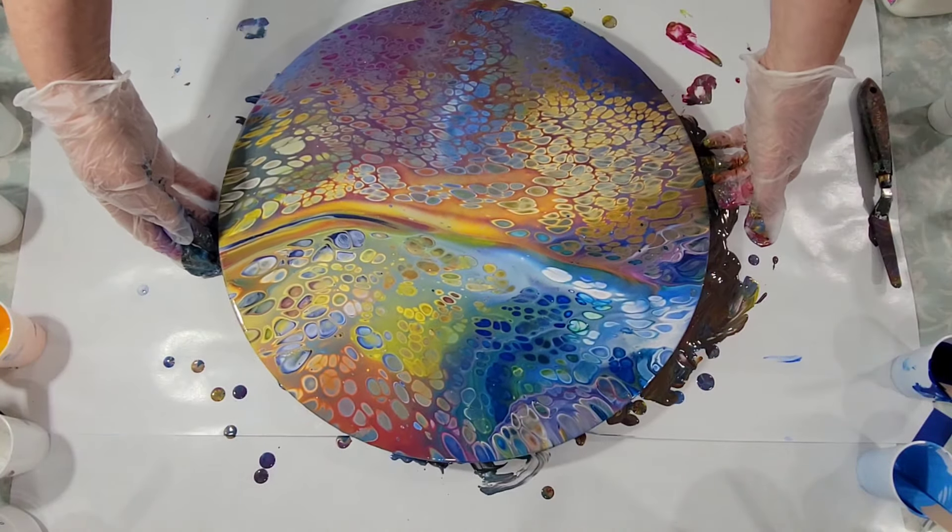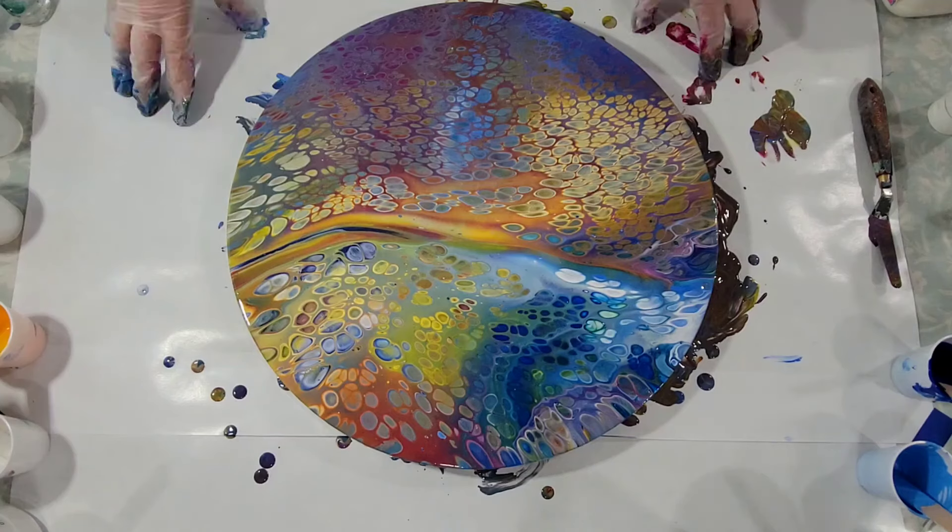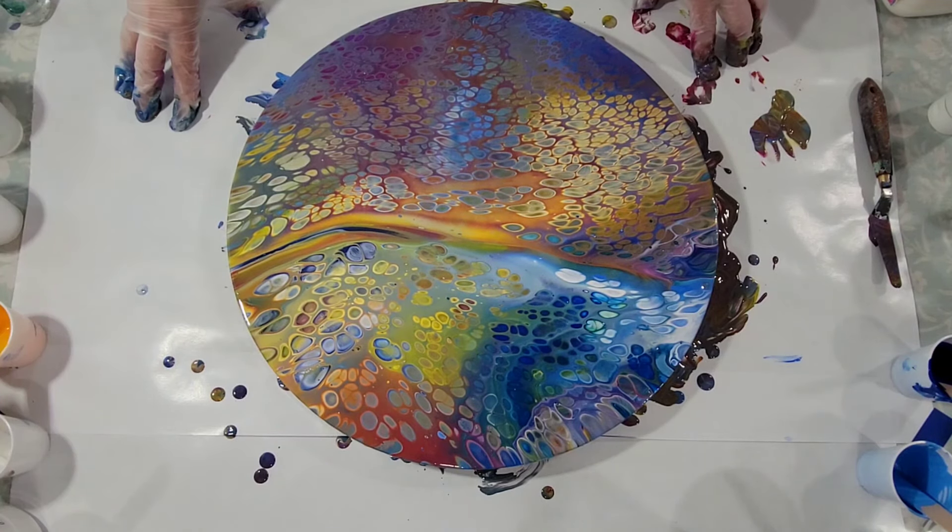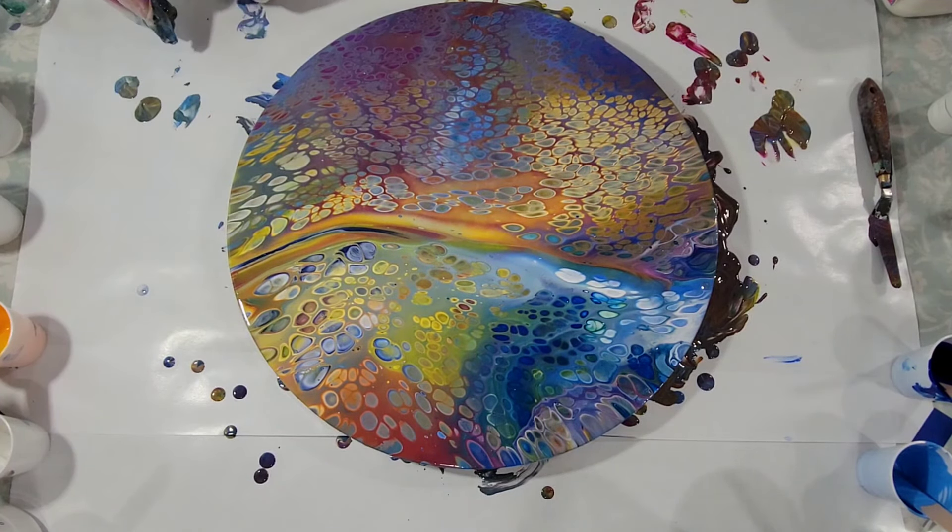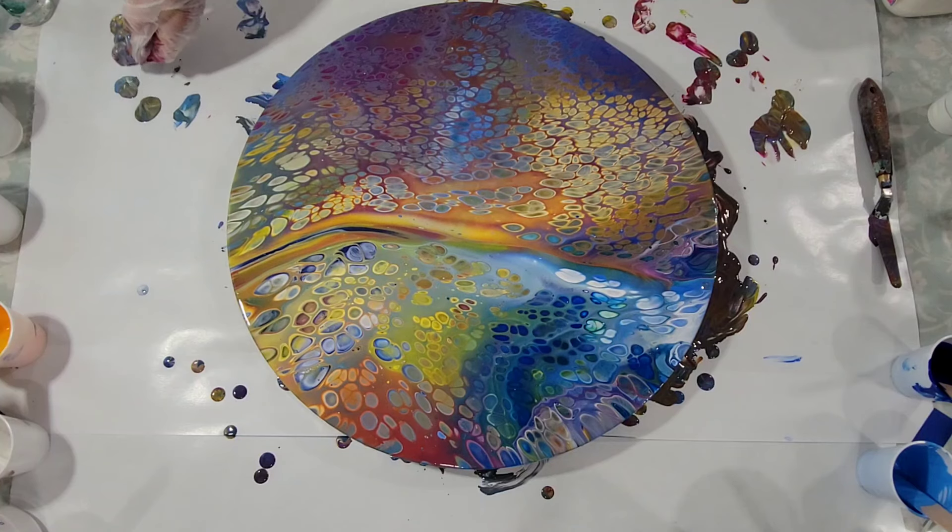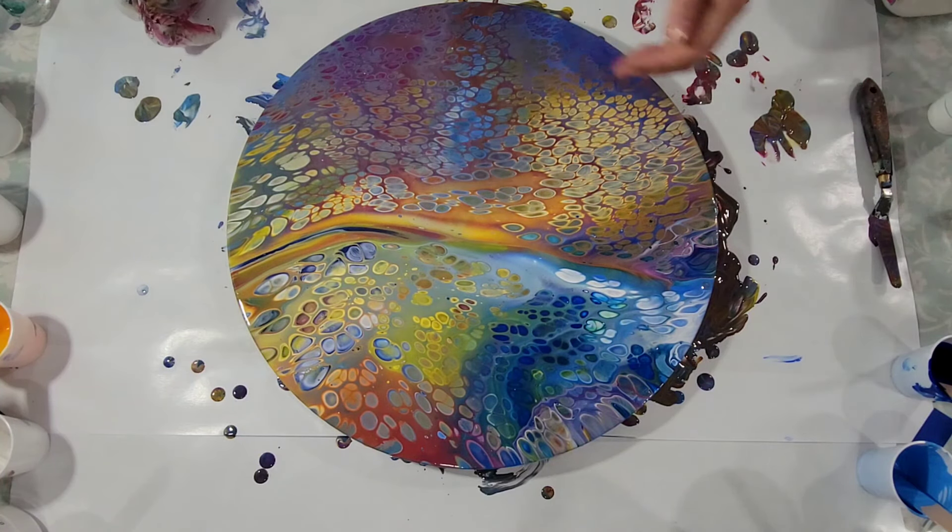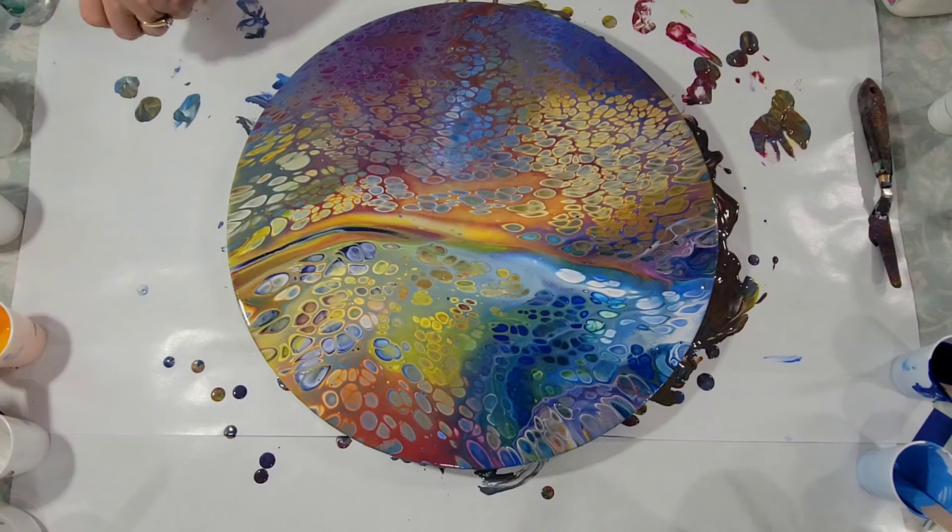This will probably be one of the pieces I give away. I have a bunch of rounds that will be in the running. Yeah, I like that kind of swoop there. Let me bring it in for a closer look.